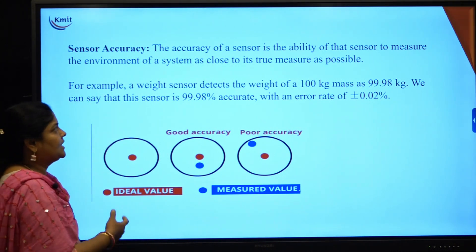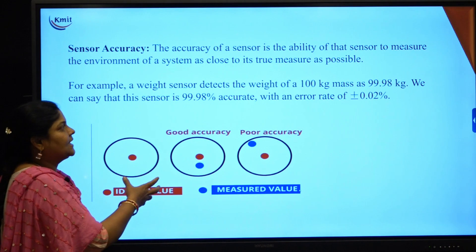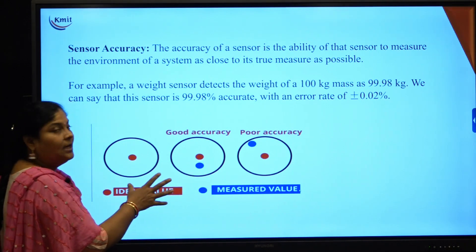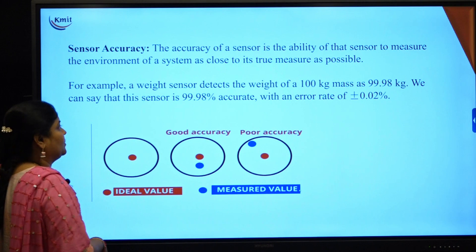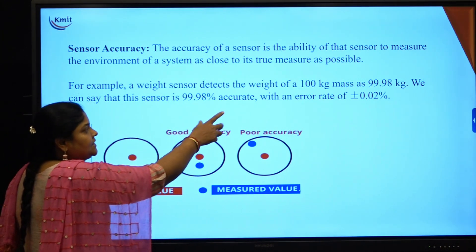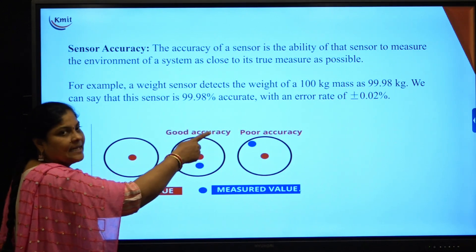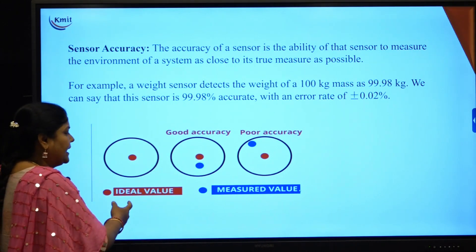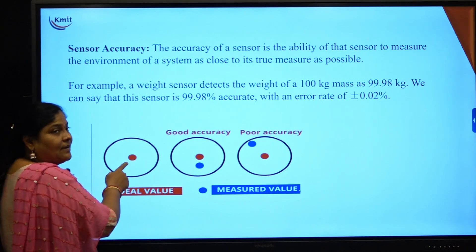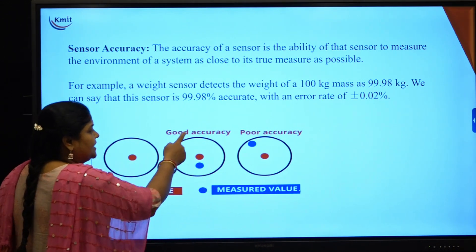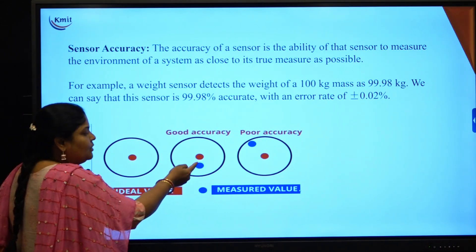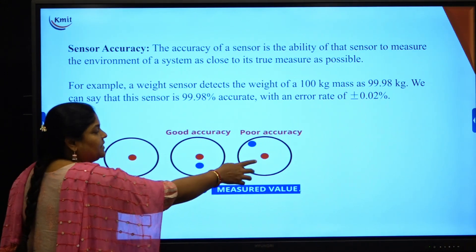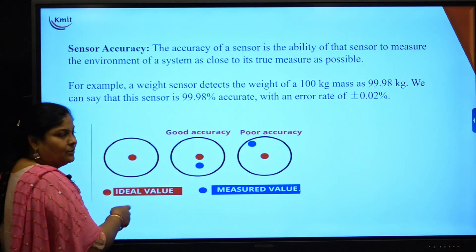Next is sensor accuracy. Accuracy refers to how close the value detected by the sensor is to the actual value. For example, if a weight sensor measures a 100 kg weight and detects 99.8 kg, the difference of 0.2 is the error rate. In the diagram, measured values near the ideal center value indicate good accuracy, while a large difference between the ideal and measured value indicates poor accuracy.